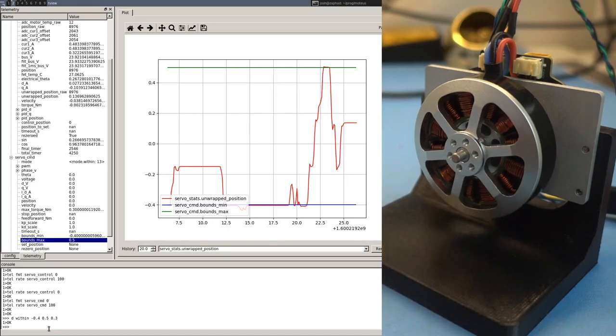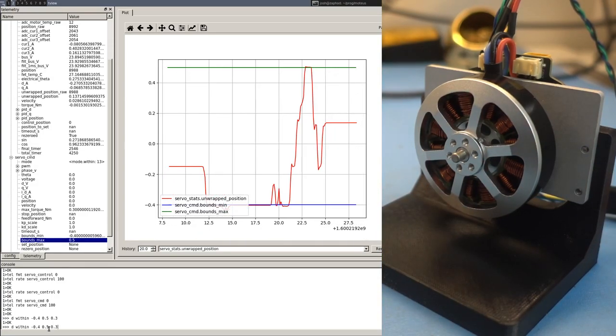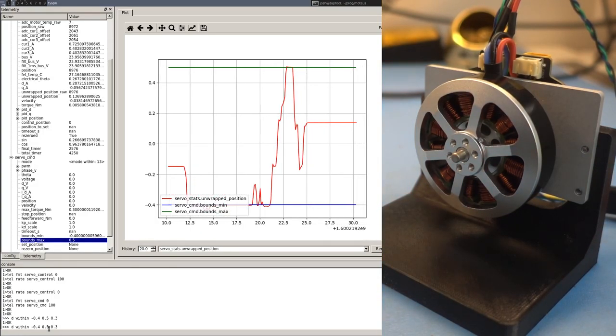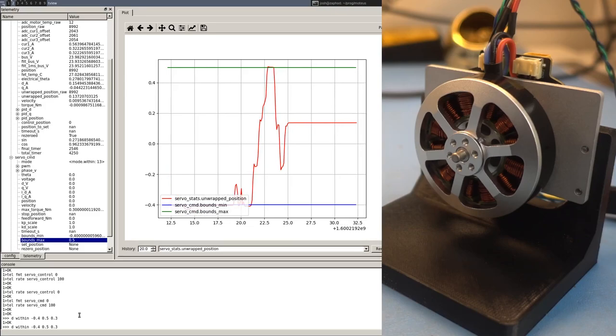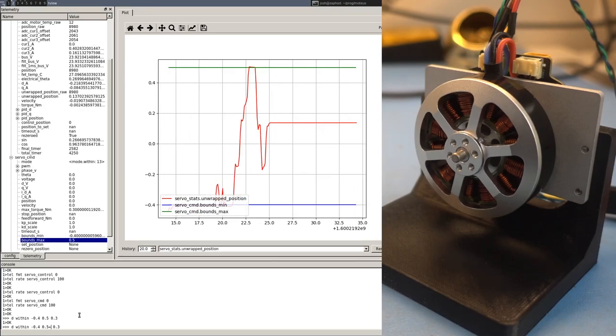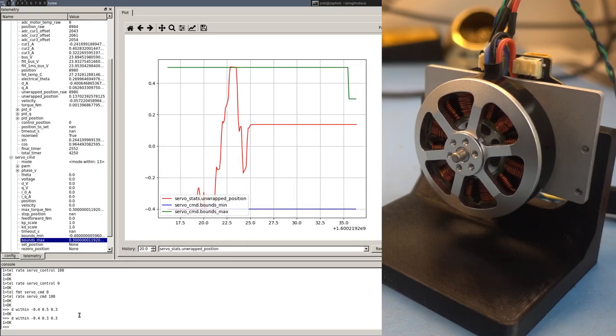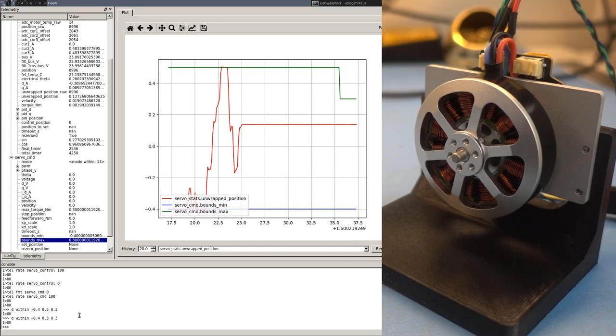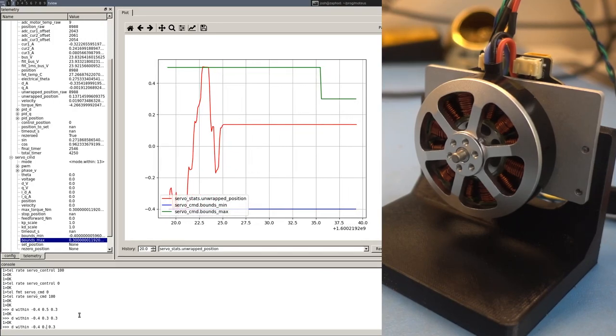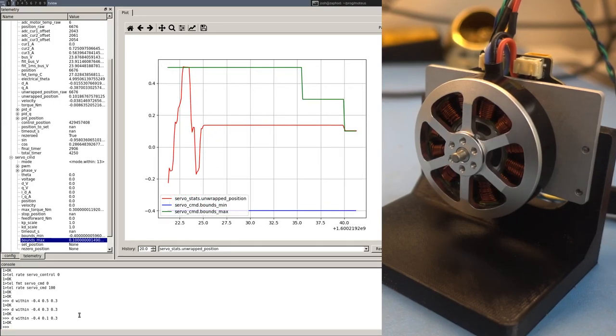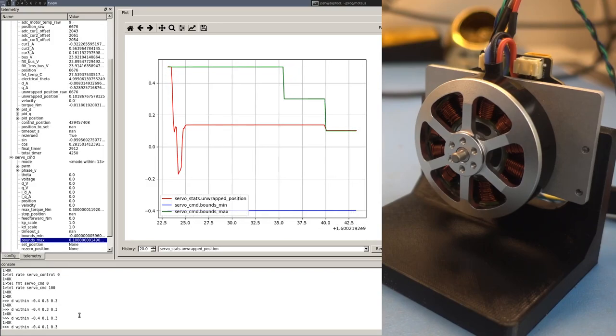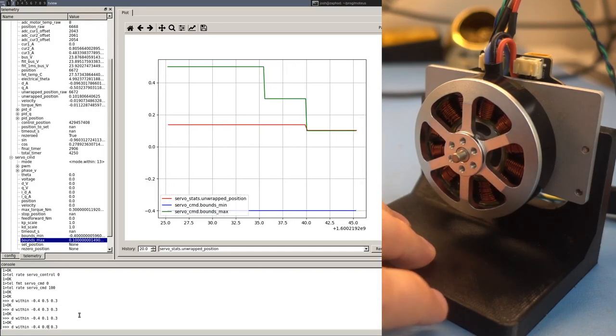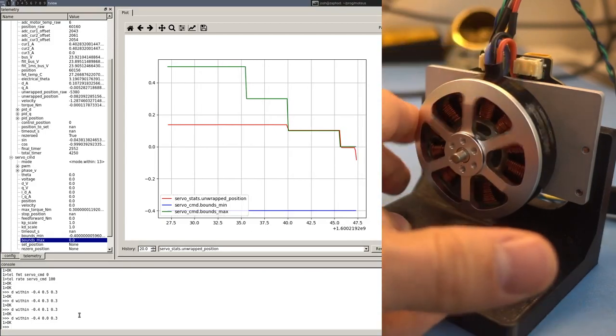You can update the limits. In the debug interface, you can do it using the D within command. There's also a register-based interface that does this, so you can update the limits at a high rate. If you update the limits in such a way that the motor has to move, it will do so. So there it moves it to the new limits.